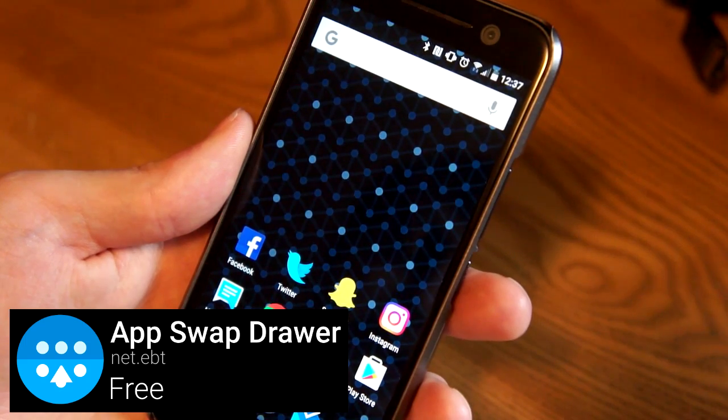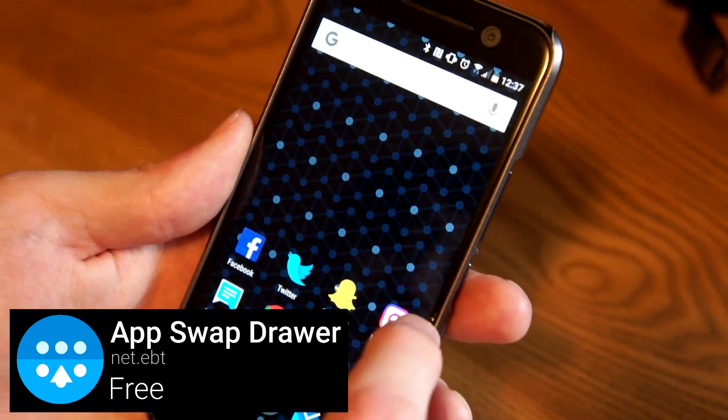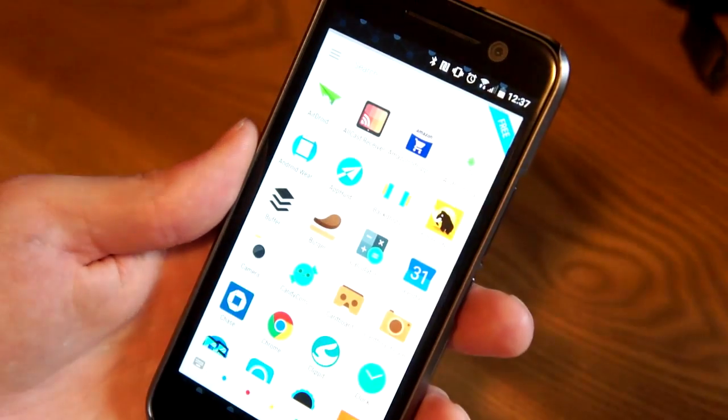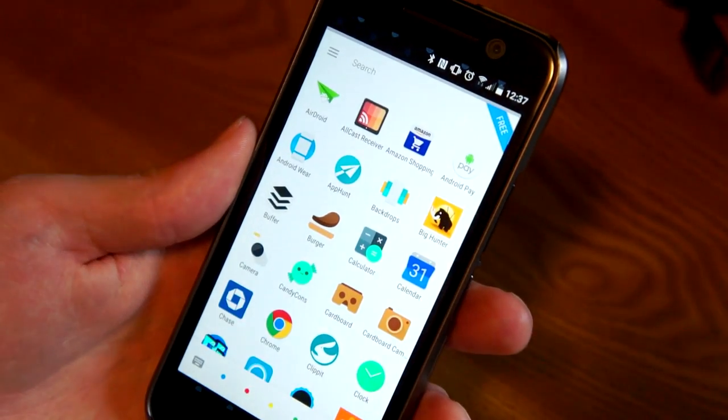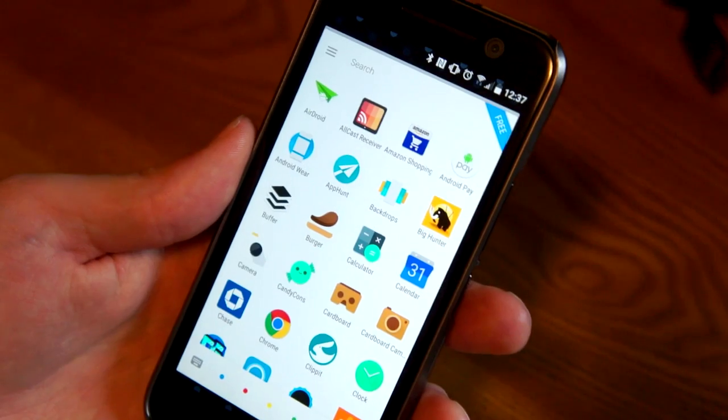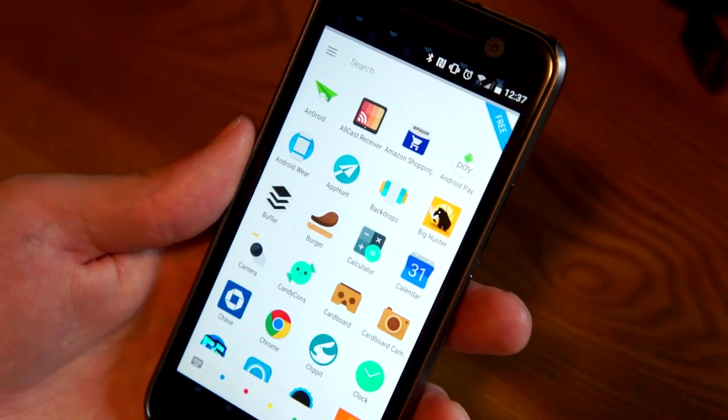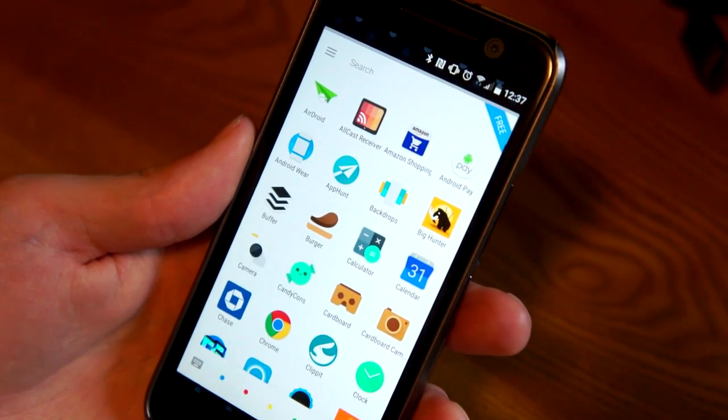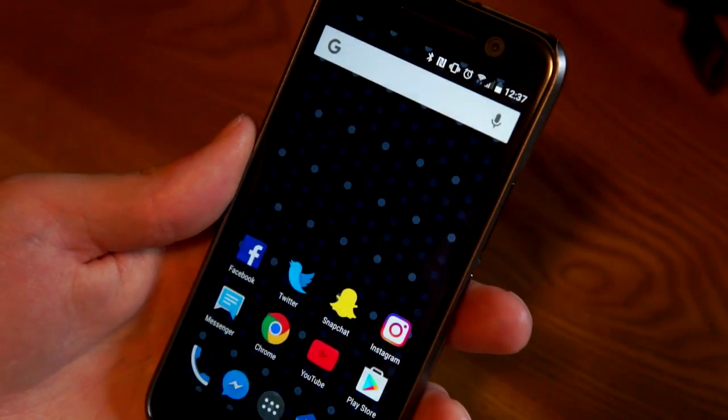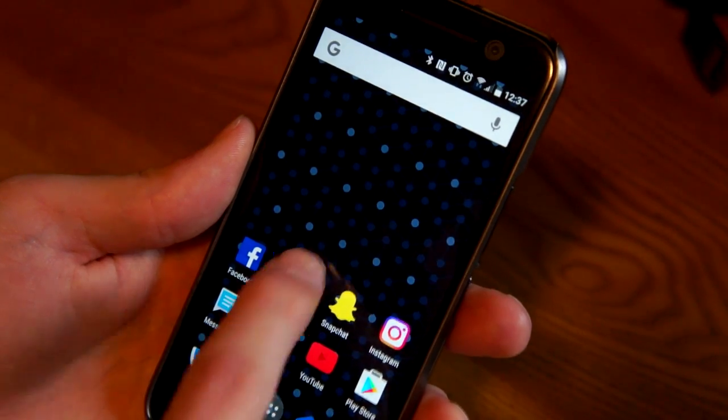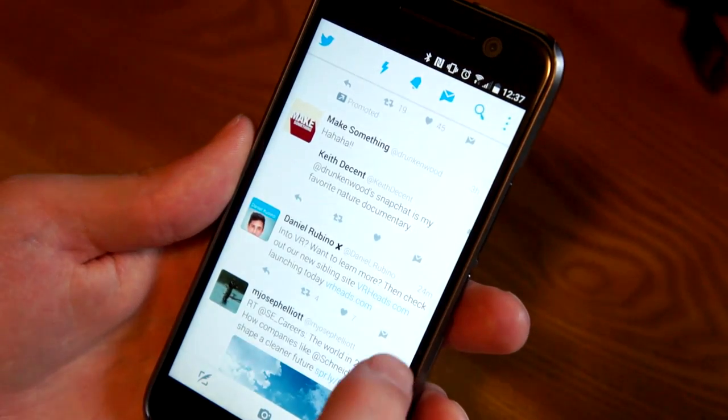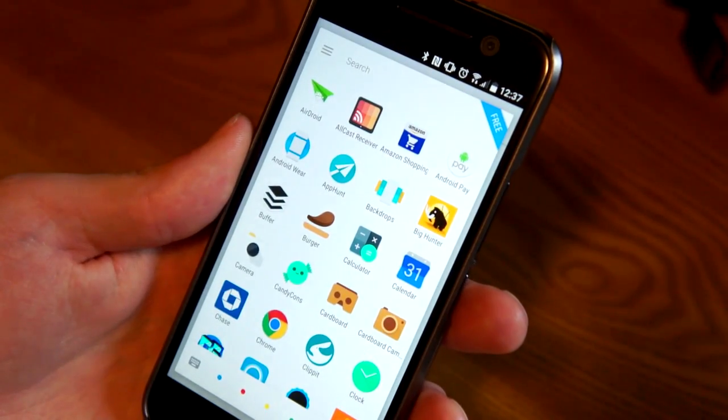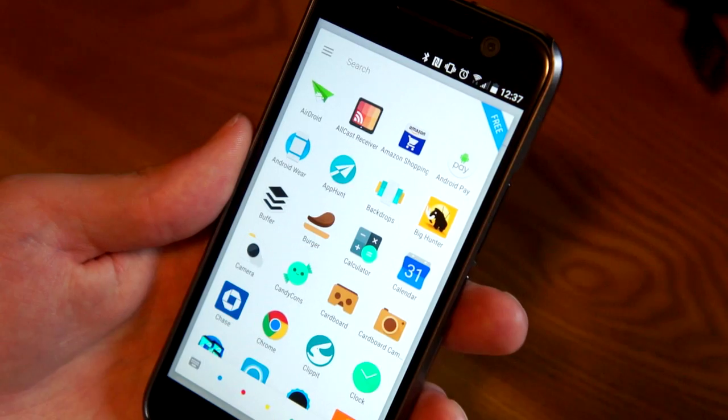So I have a gesture set up here on the side of the screen and boom, I just pulled up this app drawer that's separate from my normal app drawer. And the great thing about this one is I can go and do another app, be doing something else. There you go, pull it up anywhere I want.